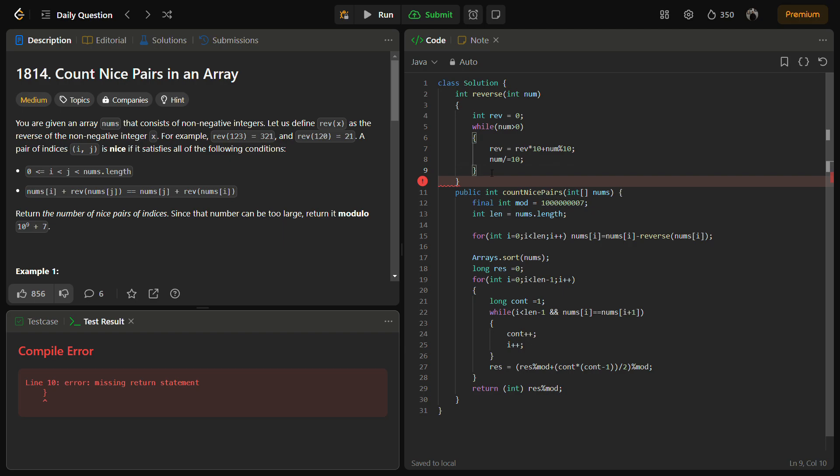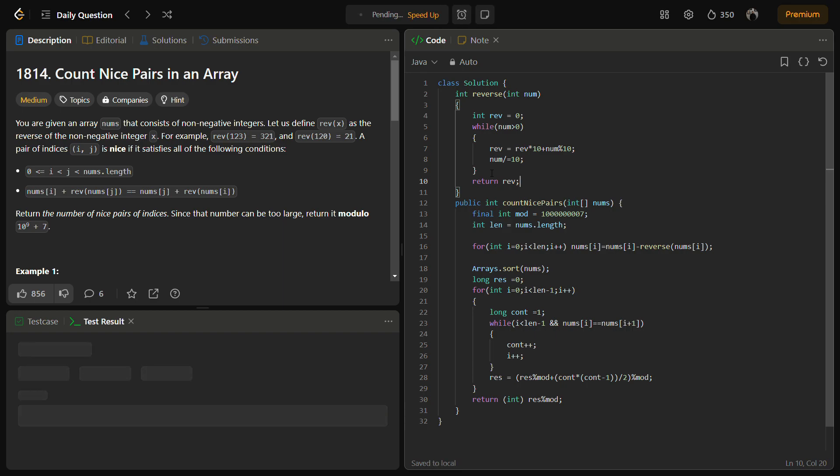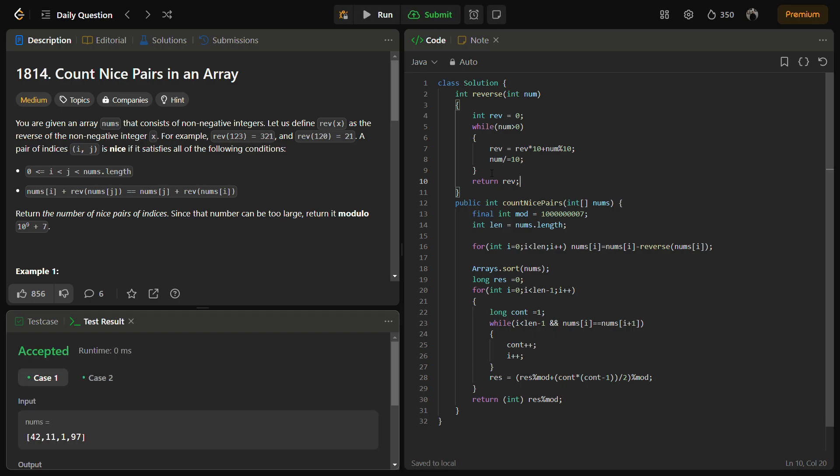We have a return missing statement because we haven't returned the reverse. Sample test cases are passed. Let's try to submit it.